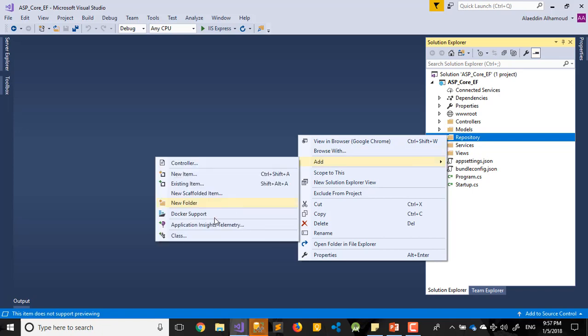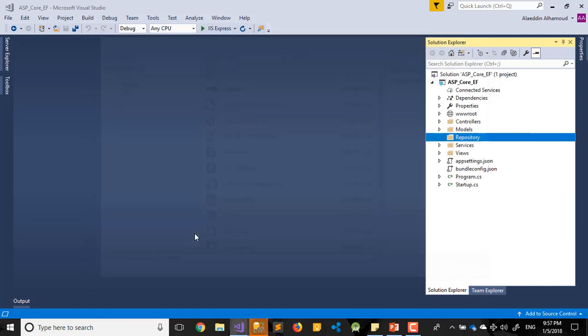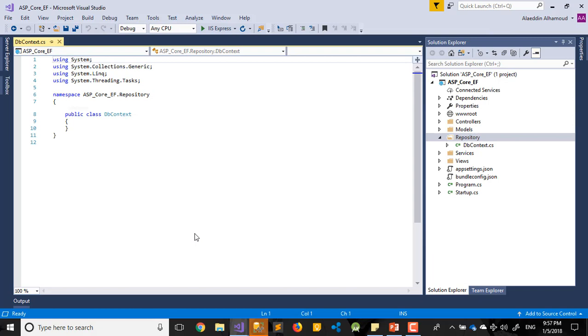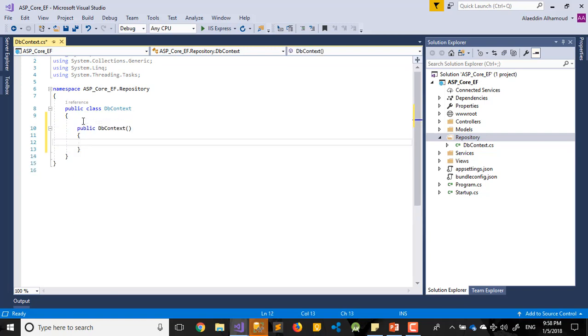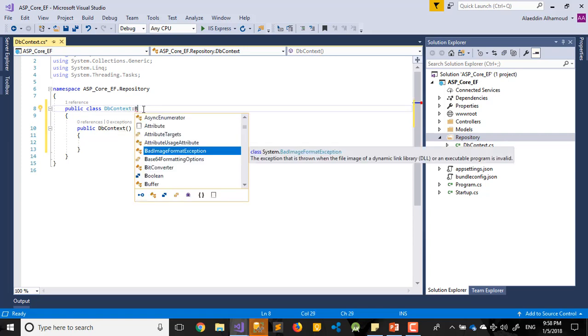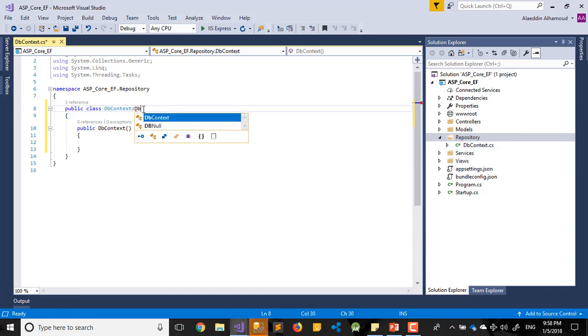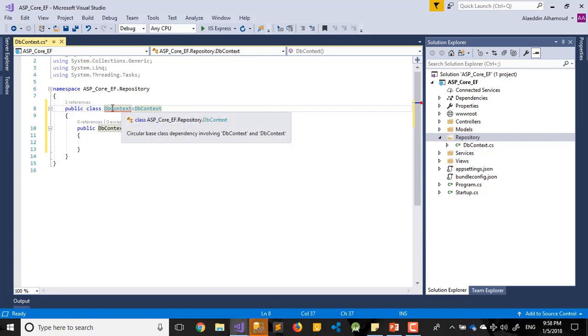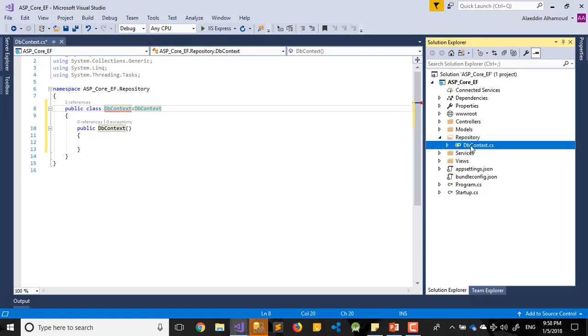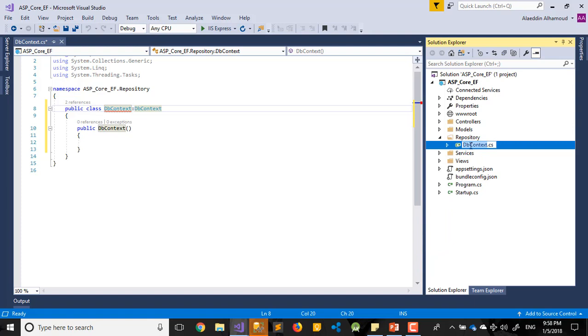So first of all, let's add a class. This class we'll call it DbContext. It will be public. But first of all, we need to inherit from the DbContext. Now we can create the same DbContext of the database. Let's rename it to Db. Yes to all.